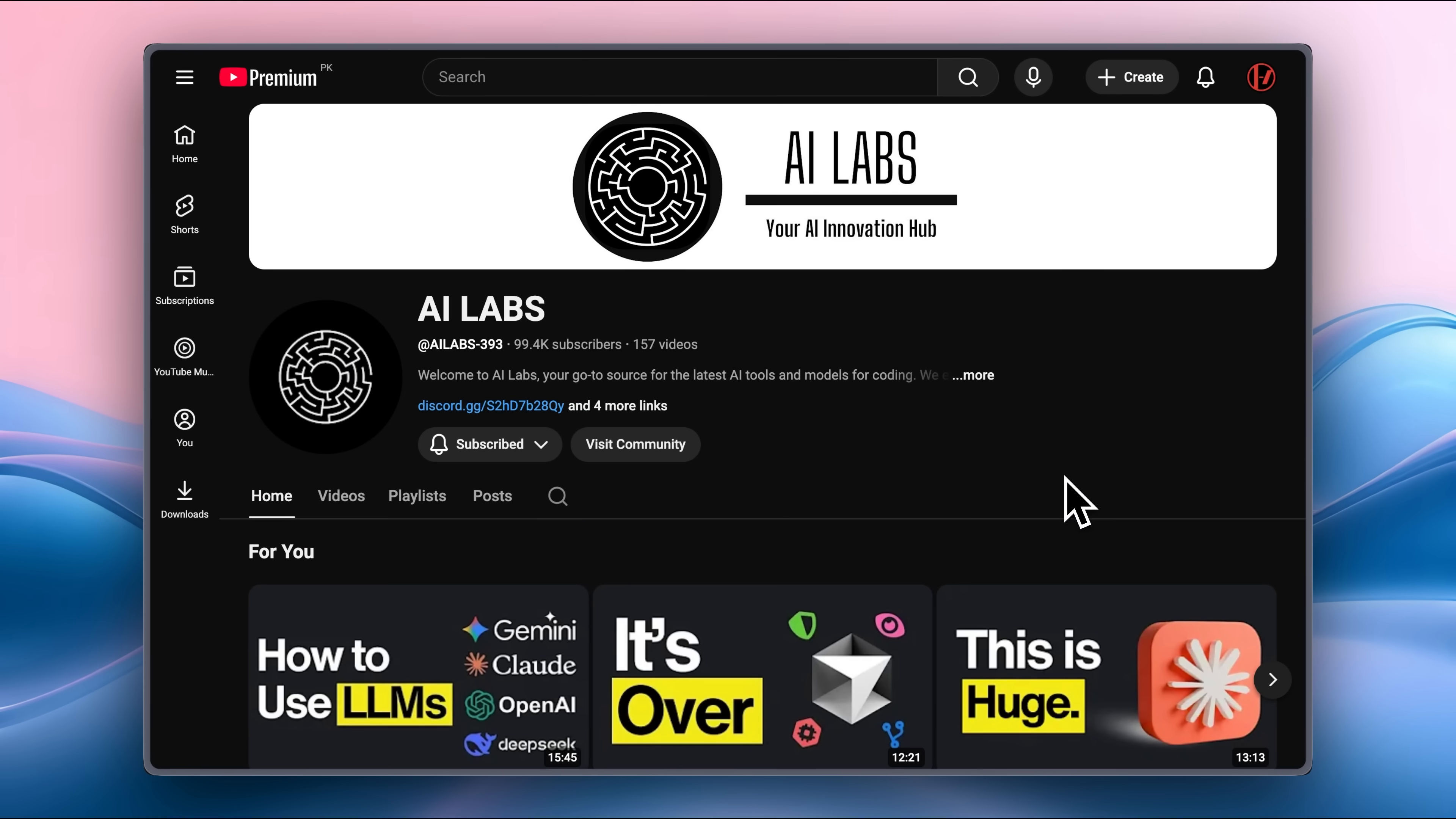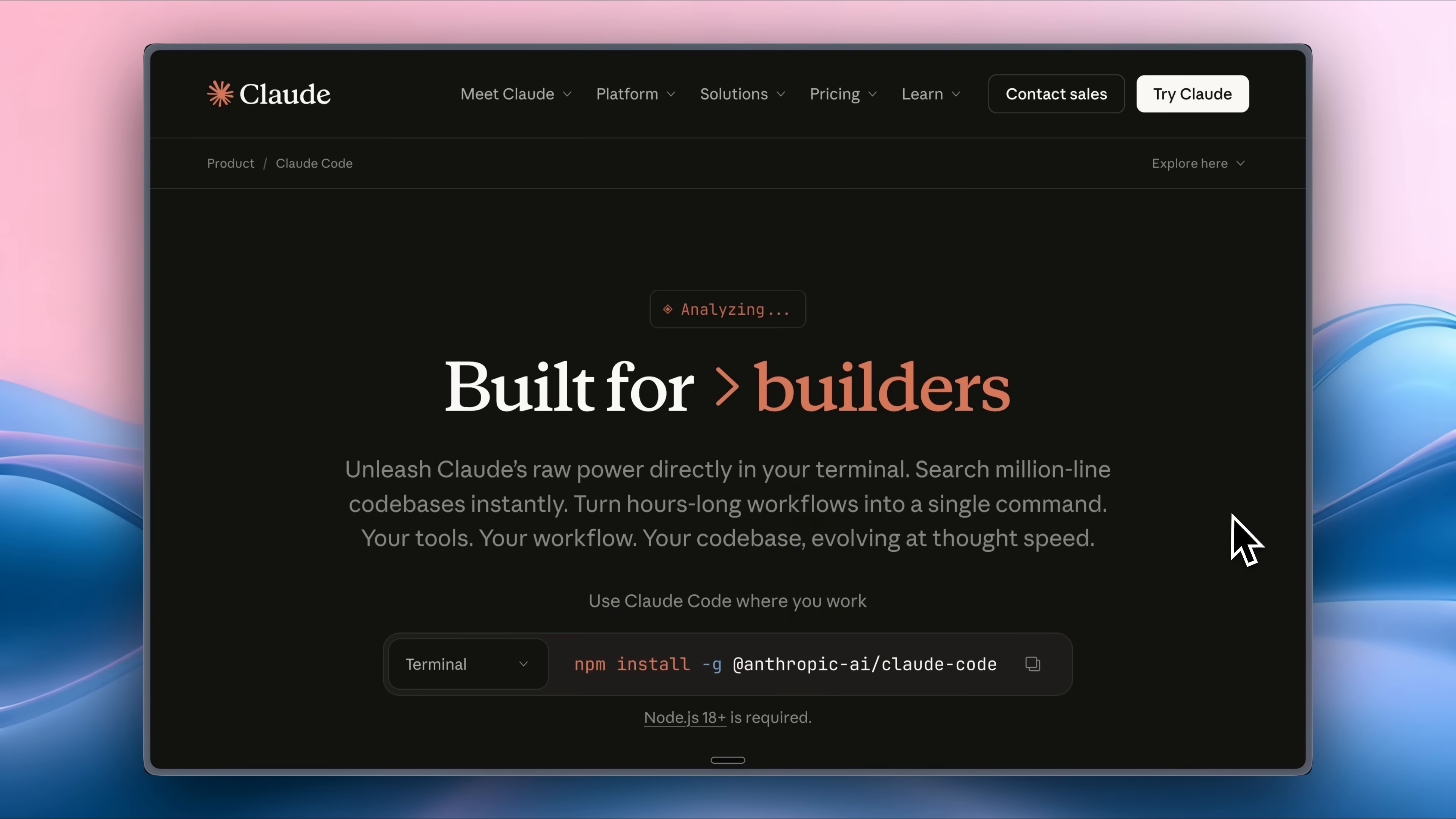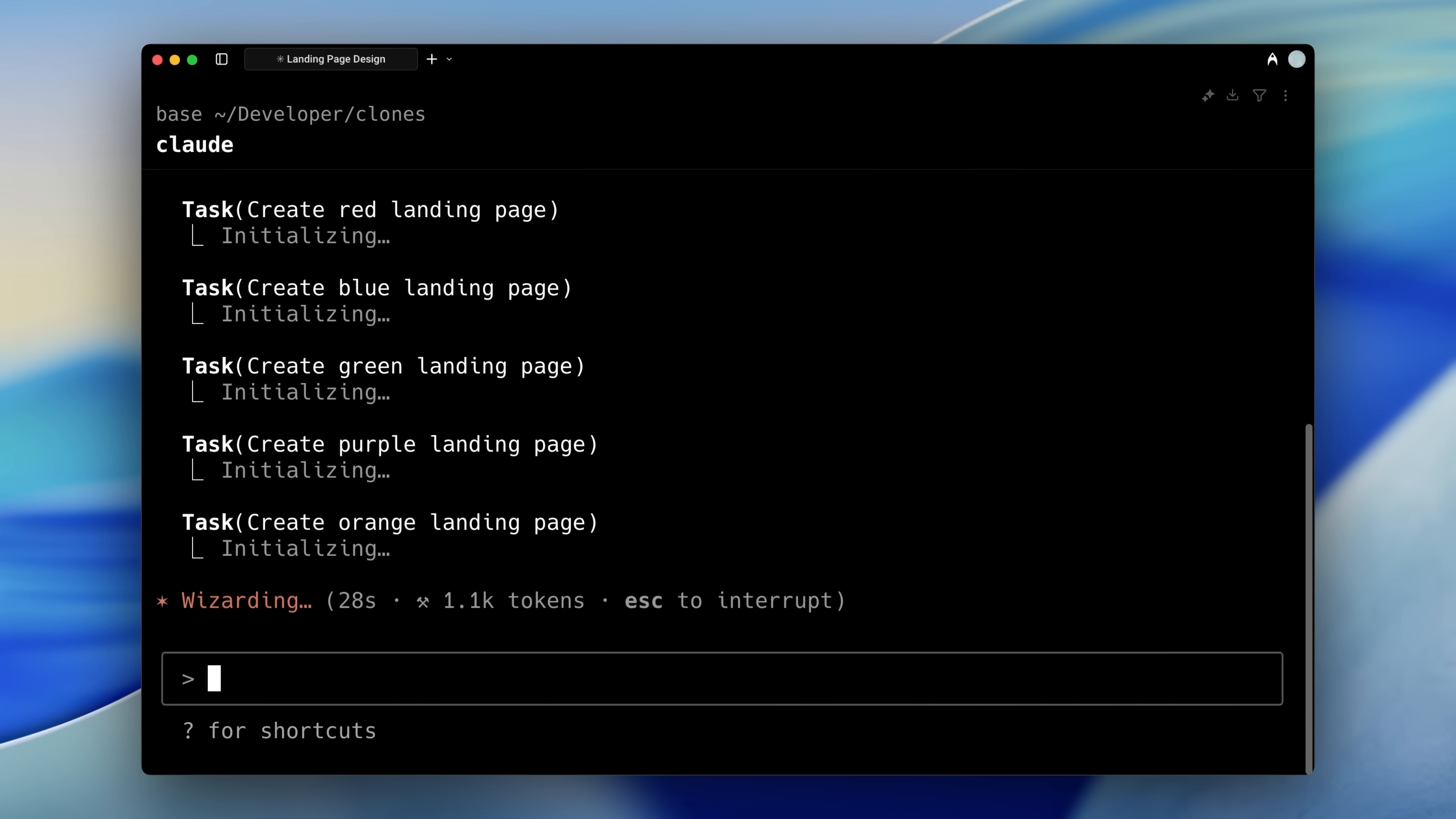Hey everyone, if you're new here, this is AI Labs, a channel dedicated to bringing you the best AI knowledge with every video. Out of all these big AI companies, Claude was the first one to release Claude Code, which was presented as a coding agent for the terminal.